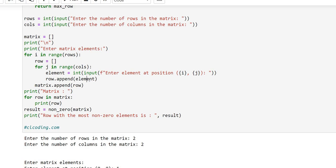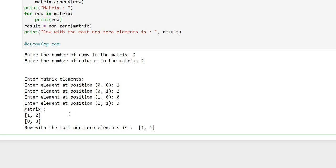To store the element in the row we use `row.append(element)`. After the column loop finishes, we come out to the row loop and use `matrix.append(row)` to store the completed row in the matrix. Our matrix is now created. To print it in a formatted way we use `for row in matrix` and print each row.